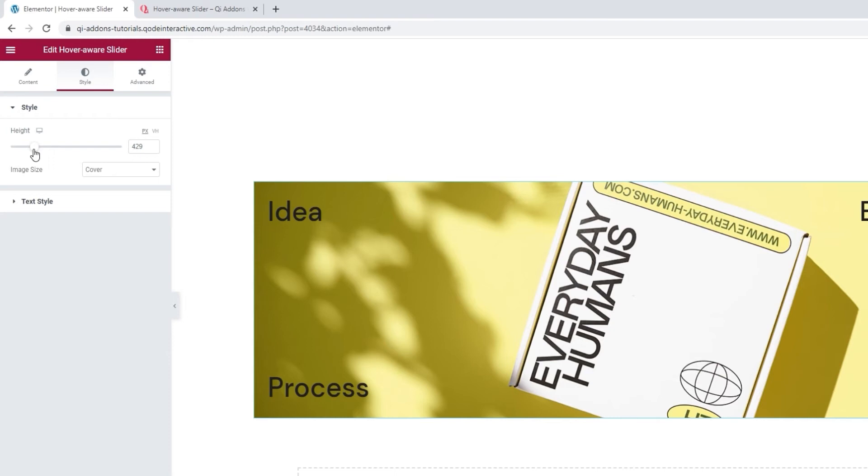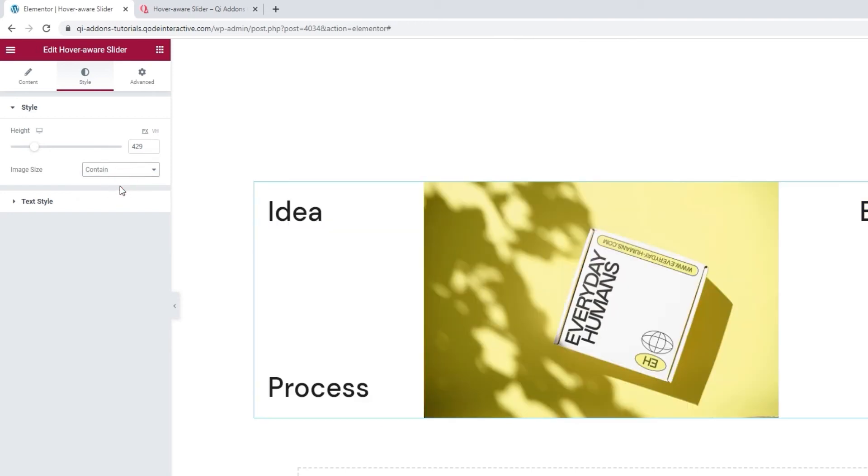We have two choices here. Cover, the one we have now, covers the entirety of the slider while retaining the original image ratios, even at the expense of bits getting cut off from view. Whereas contain, if used,